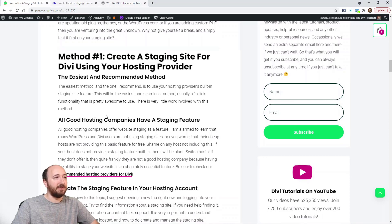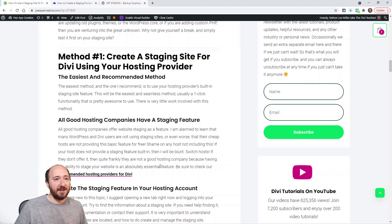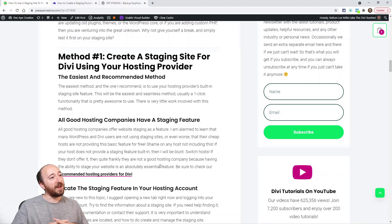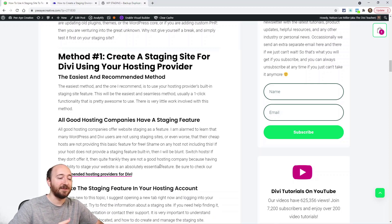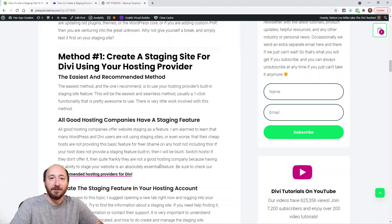Let's talk about how to create a staging site. The easiest method is with your hosting provider. I'll be a little blunt here: go to your hosting provider, log into your account, and look for the staging feature. It's usually one-click — create a staging copy, then push or pull to live. Whatever the terminology is, it's right there built into your server, into your account. You're already paying for it.